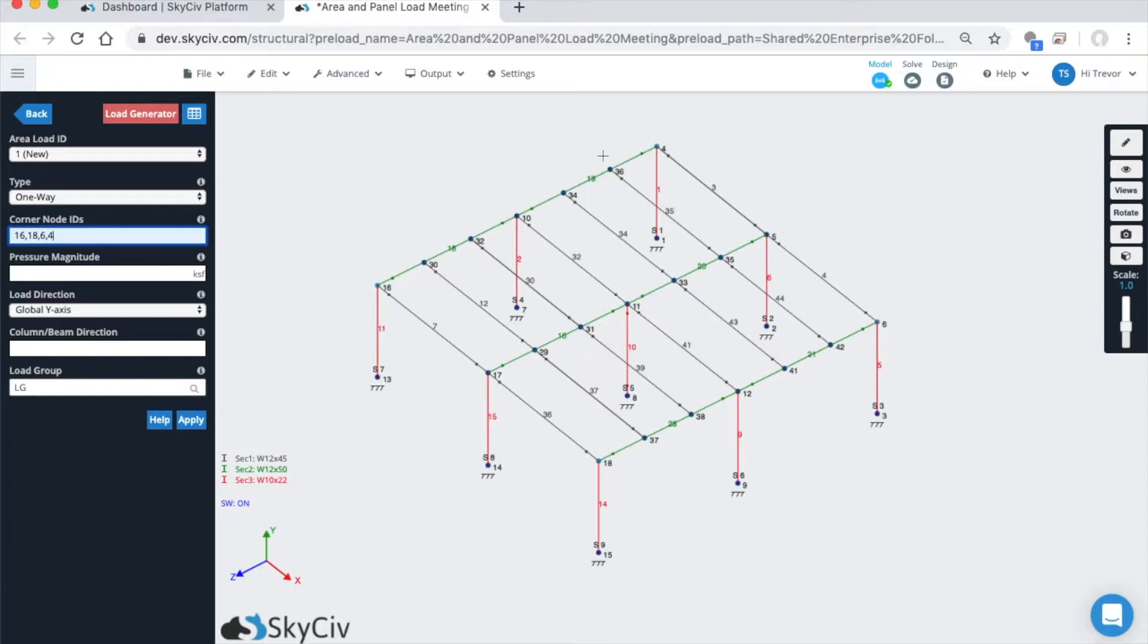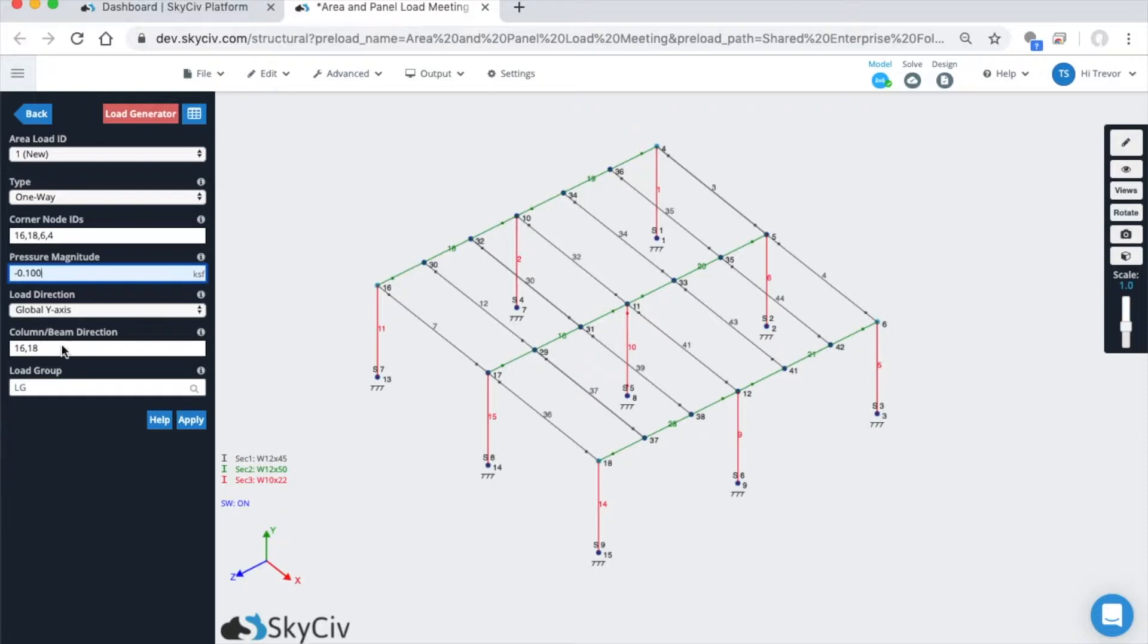I have all four nodes separated by commas. Pressure magnitude, for simplicity's sake, 100 PSF, so that's negative 0.1 KSF. This is in the global y-axis in the negative direction.